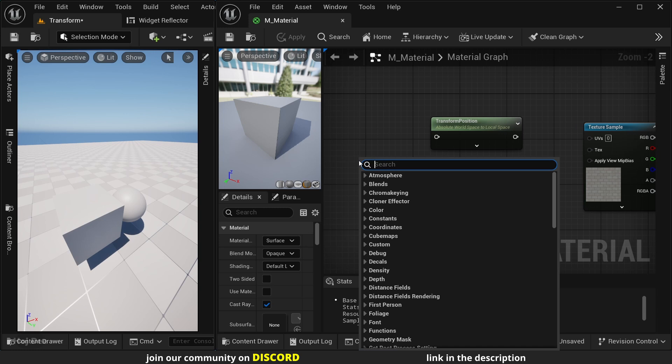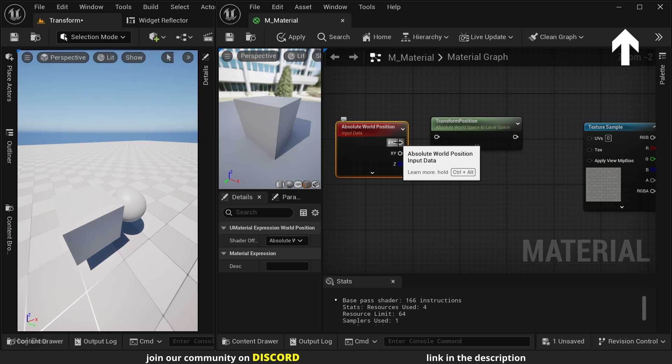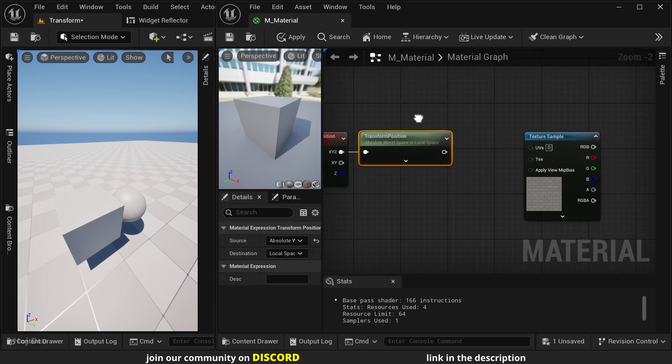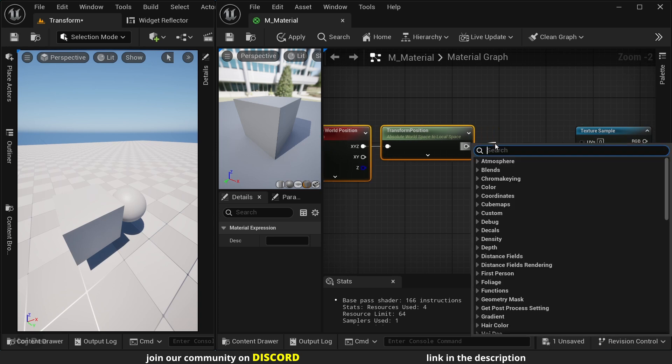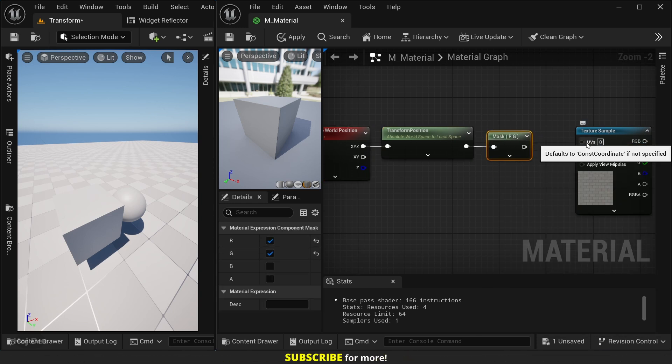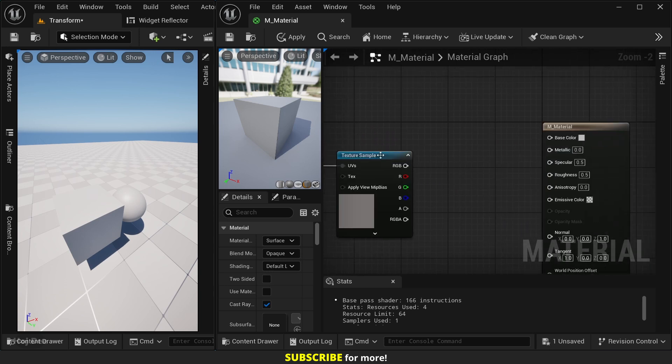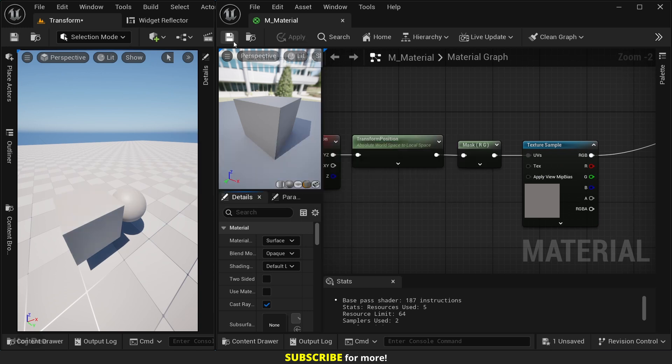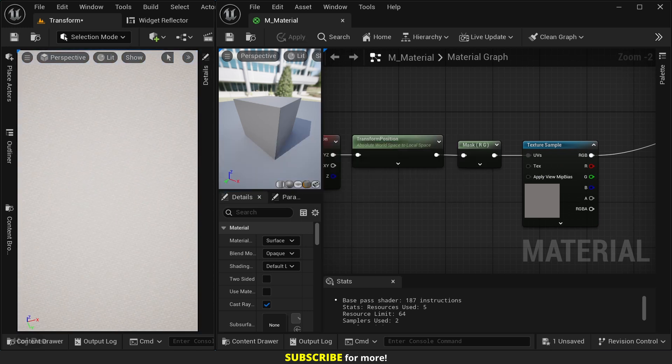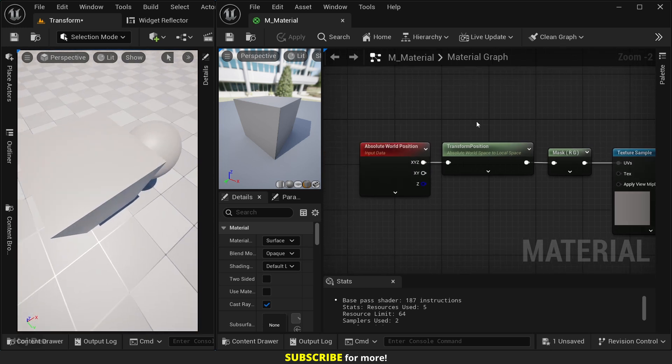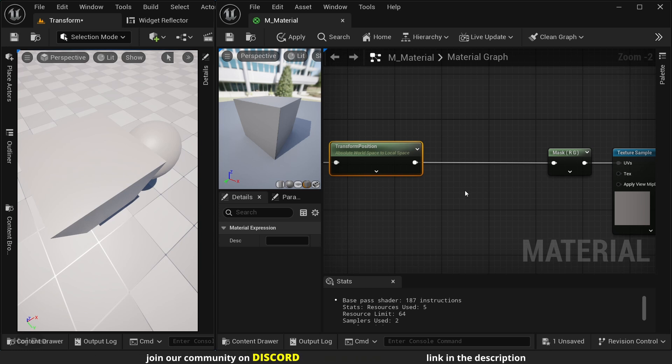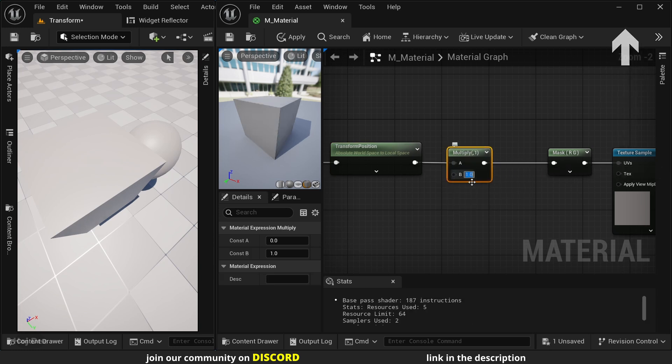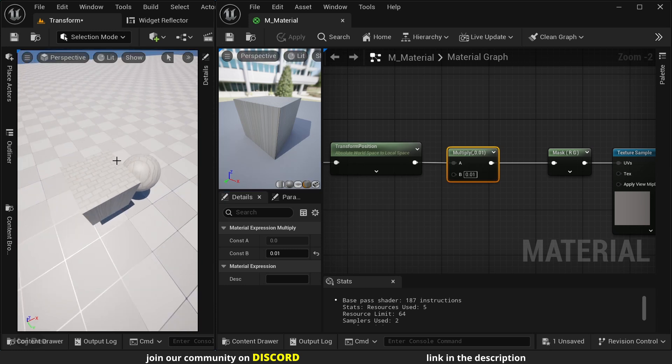We can use this node to create local space texture projections. Let's add the world position node. Drag out of the XYZ output and connect it to the transform position node. And before connecting it to the UV's input, we should mask the R and the G channels. Because the UV expects a vector 2. Connect it. And connect the RGB output to the base color input. Let's save it. And right now, the texture is too small. So, to fix that, we should multiply the output of the transform position node by something low like 0.01. So, let's hold M and click to add a multiply node. Connect it. And set the B value to 0.01. Save the material.